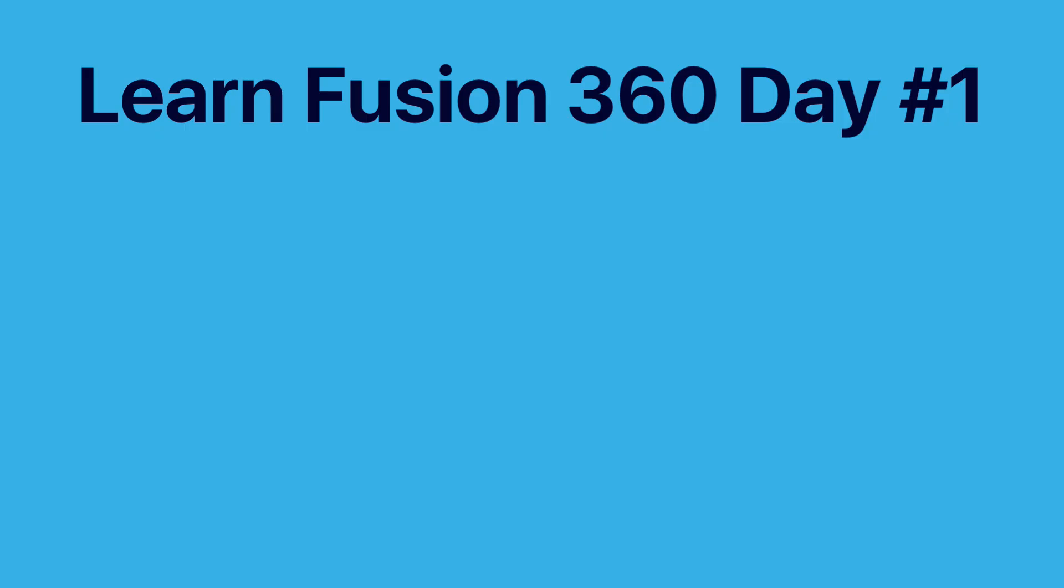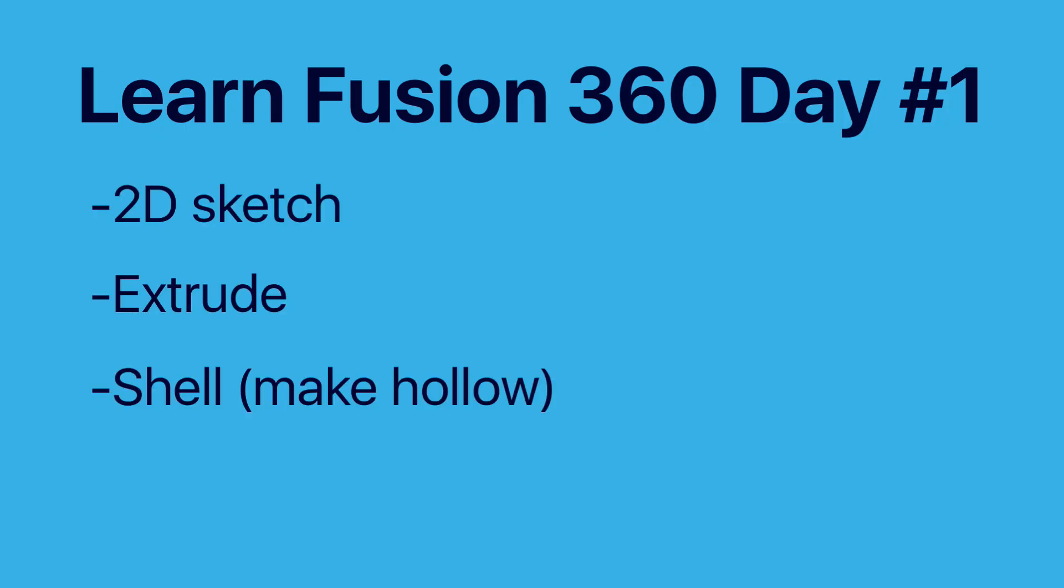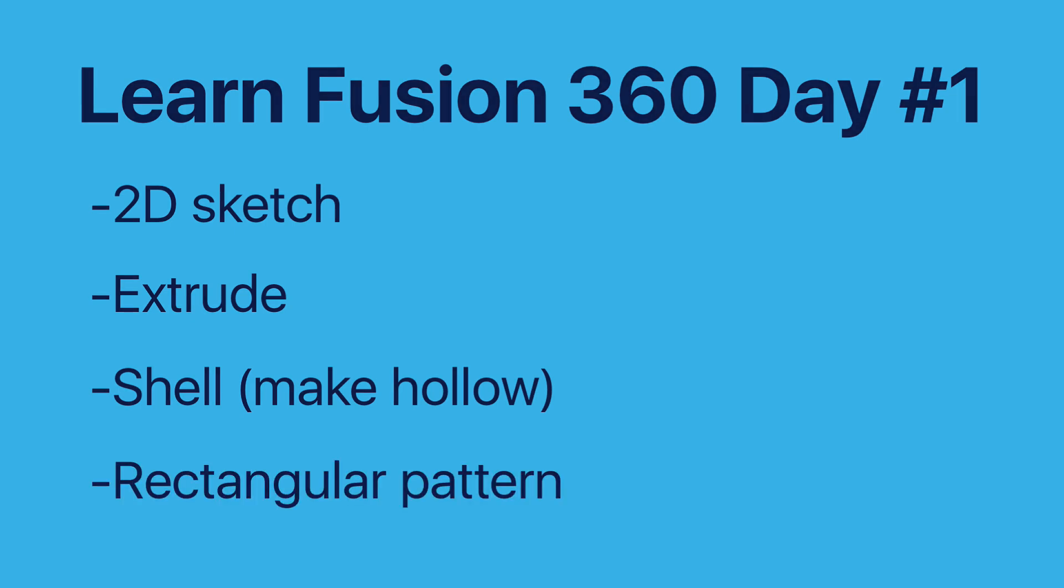We'll take a look at how to create a sketch, how to use the extrude feature, how to shell an object, and how to create a rectangular pattern.